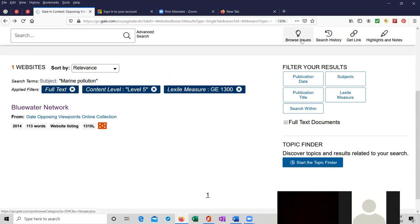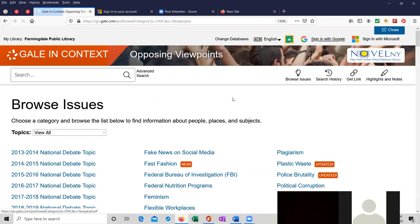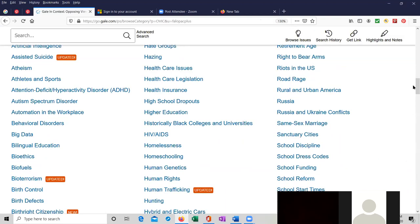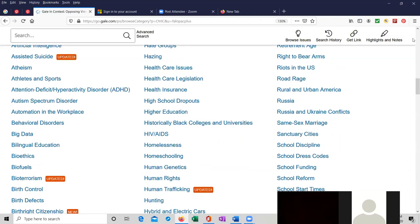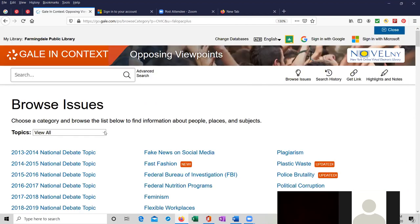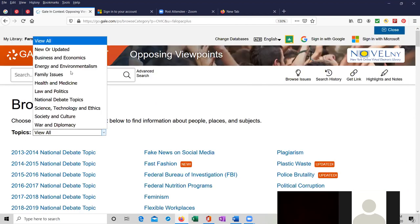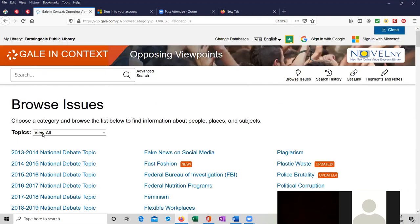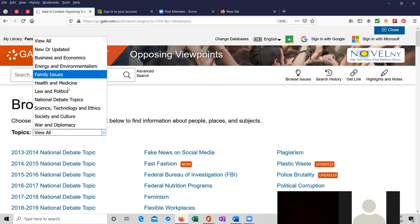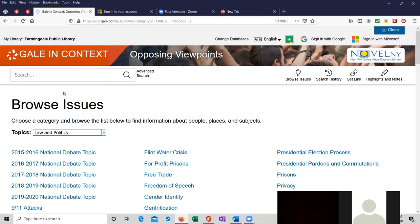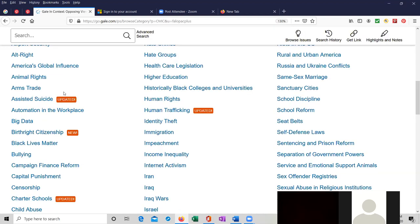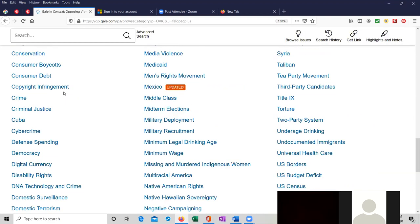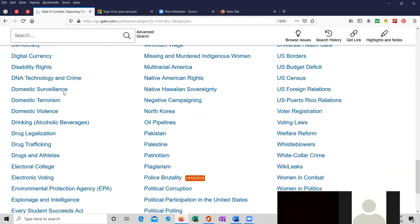So I just wanted to show you, we can browse the issues at the top of the page. This is all 476 issues. You can narrow them down if you click on this box just to the right of topics. If you're looking for just, let's say, law and politics issues, this is them. There are a lot of them, but it's certainly easier to scroll through them this way than looking through all of them, all 480.